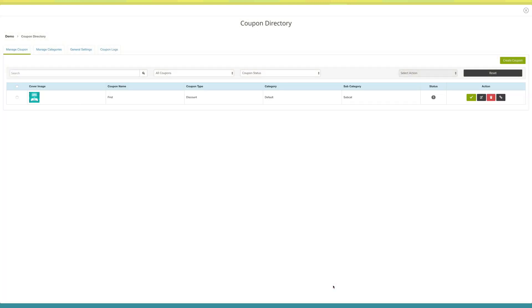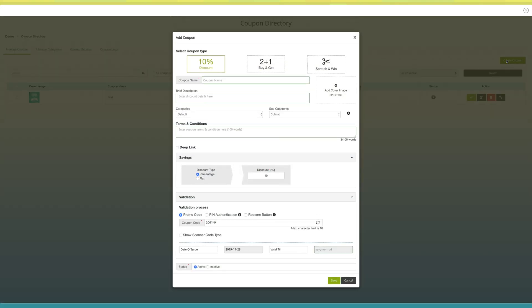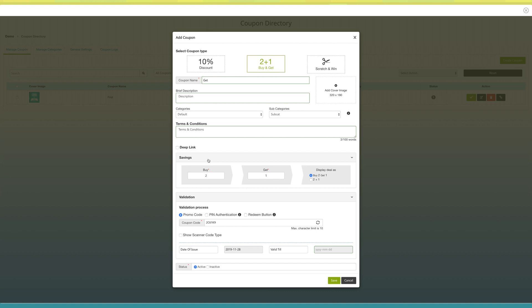You will be redirected to the dashboard. Once again, click on the create coupon button to create another coupon. Select Buy and Get Free as the coupon type. In the coupon name field, enter the name of the coupon. Provide a short description in the brief description field. If you want, you can also upload a cover image. Next comes selecting a category. Now enter terms and conditions for your coupon. Next comes savings — here you can enter the buy and get value. As you can see, I am entering three in buy and one in get, meaning on purchase of three items, users will get one item free. If you want, you can display the deal as 'Buy 3, Get 1' or '3+1' as per your needs.